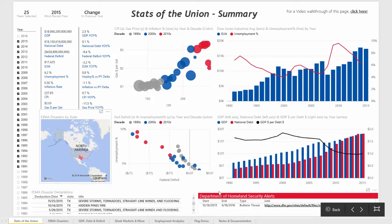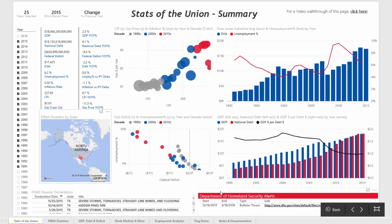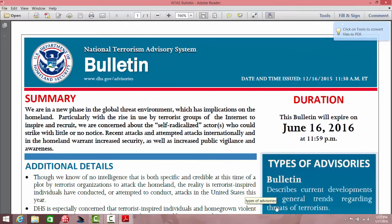In the bottom right, there is an API from the Department of Homeland Security with a link to the most recent alert. If we click on that link, it will take us to the bulletin, which we can then read.